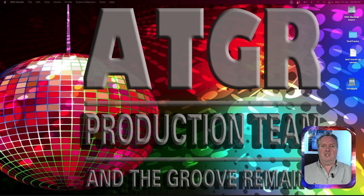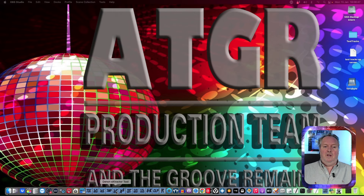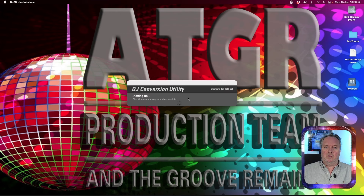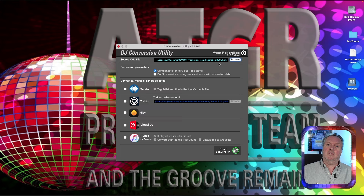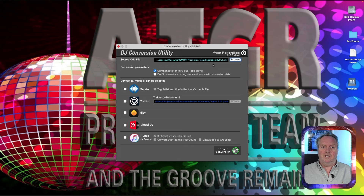Once the DJ Conversion Utility is done, start it up again and tell it this time that you want to go from a Rekordbox XML file. You will see it automatically selects the Rekordbox DDACU XML that was created in the conversion from Serato. Because this is coming from Serato, you don't need to enable conversion to Serato Cues and Loops — that information is already in the audio files.